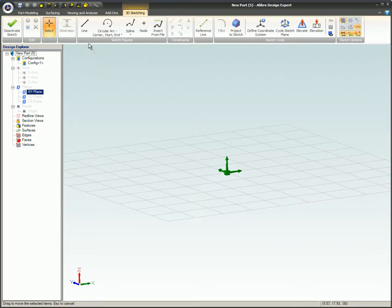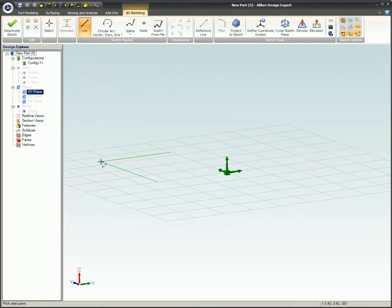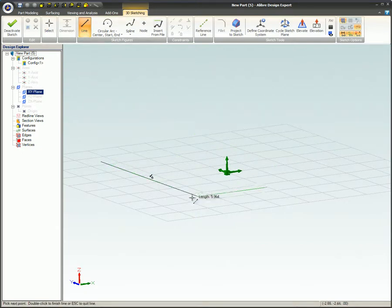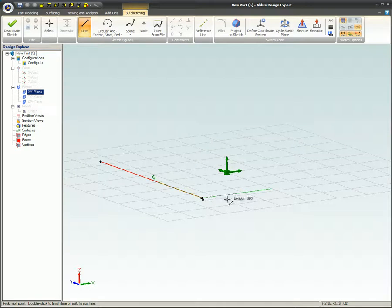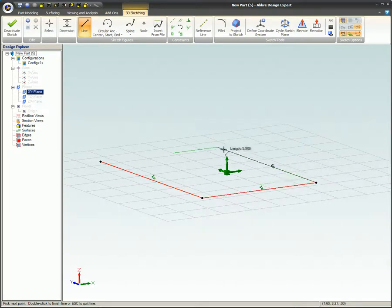When sketching in 3D, you will notice that there are two green lines. These lines are the position on the grid relative to the X and Y origin.